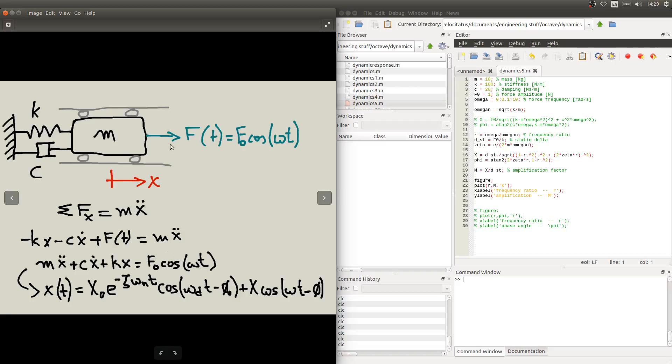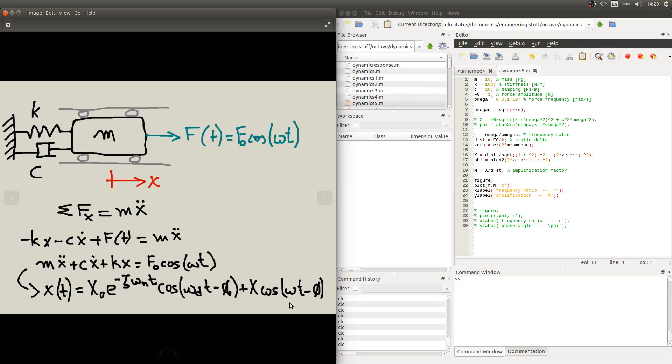More specifically, this force is of a harmonic type, as given by this expression. We've seen that the response of the system, its placement as a function of time, is given by an expression like this, and we can divide this expression into two parts. The first is the part that influences the transient response, and the second is the part that influences the steady state response.